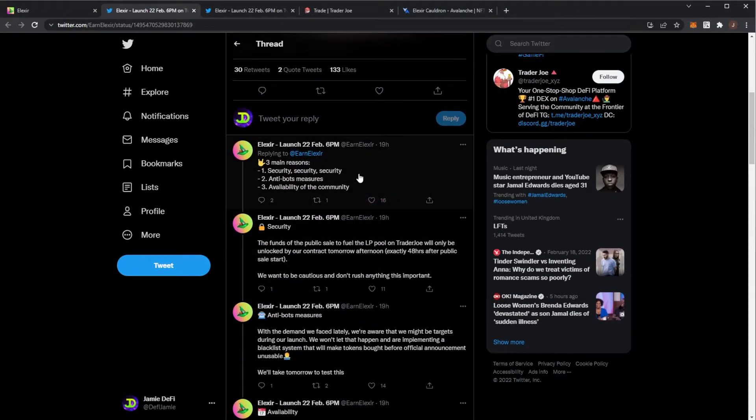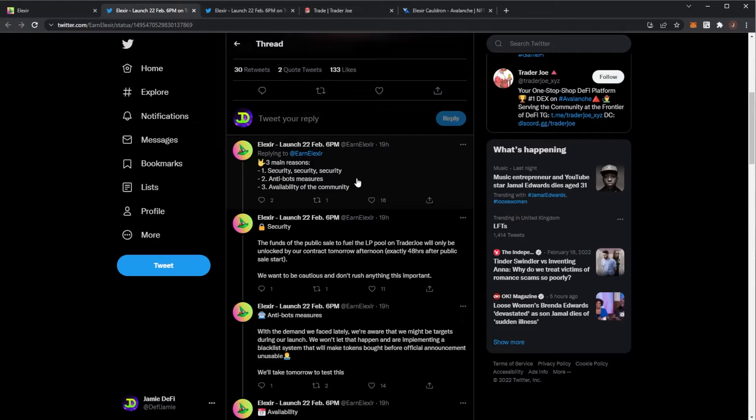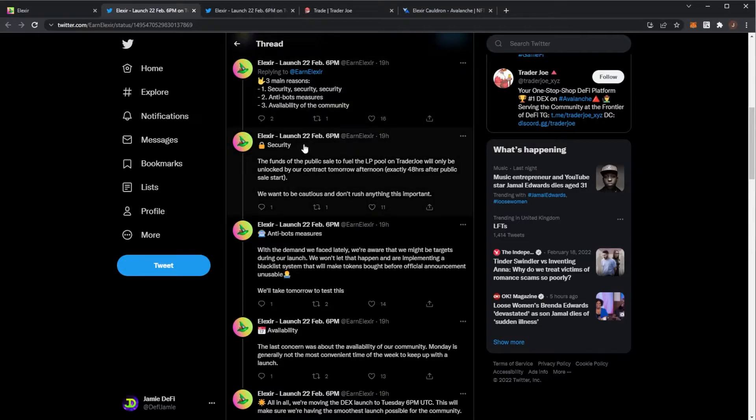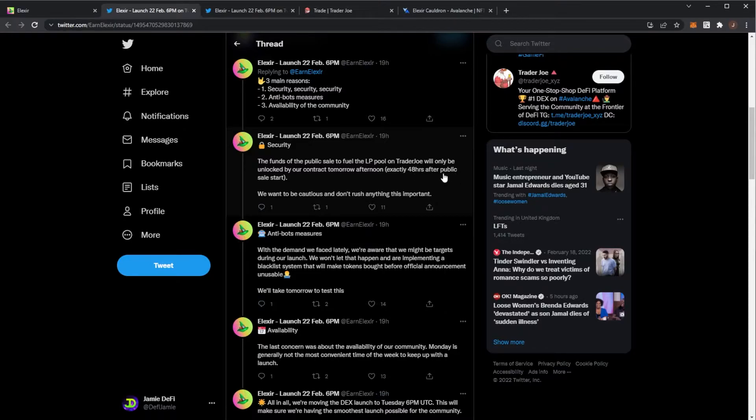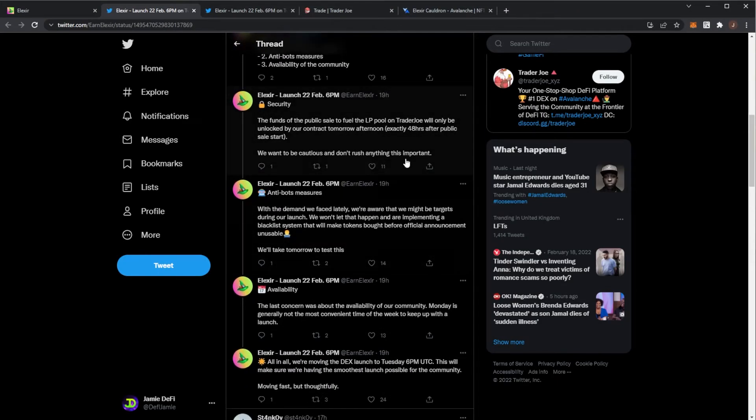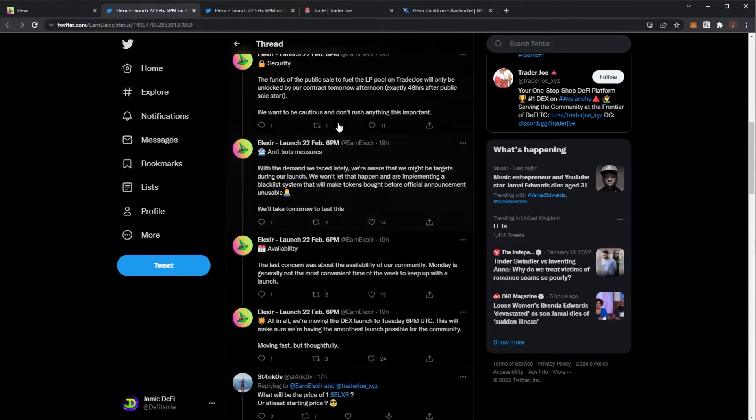They're using Trader Joe because there's security, anti-bot measures, and it's available to anyone. The funds from the public sale will fuel the liquidity pool on Trader Joe. They'll only be unlocked by their smart contract tomorrow afternoon. They want to be cautious about rushing anything.